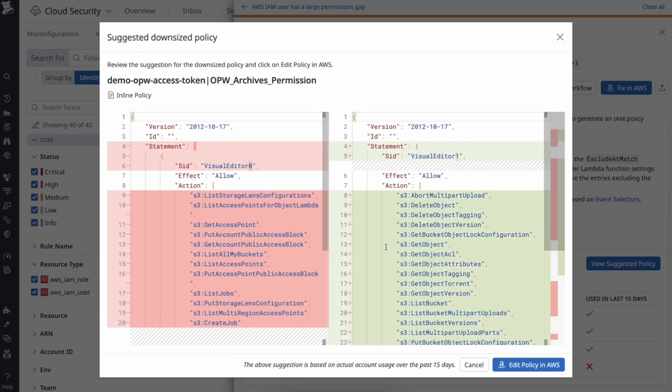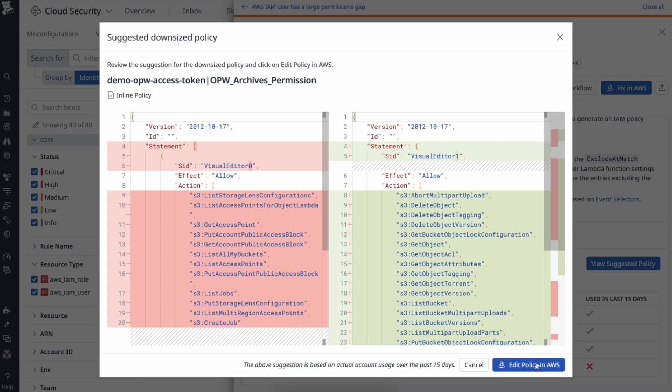You can get a suggested downsize policy that is generated by CSM-KIM based on the actual usage. This helps you downsize the user's access to minimum permissions without disrupting their workflows. You have the ability to edit this policy within your AWS account.